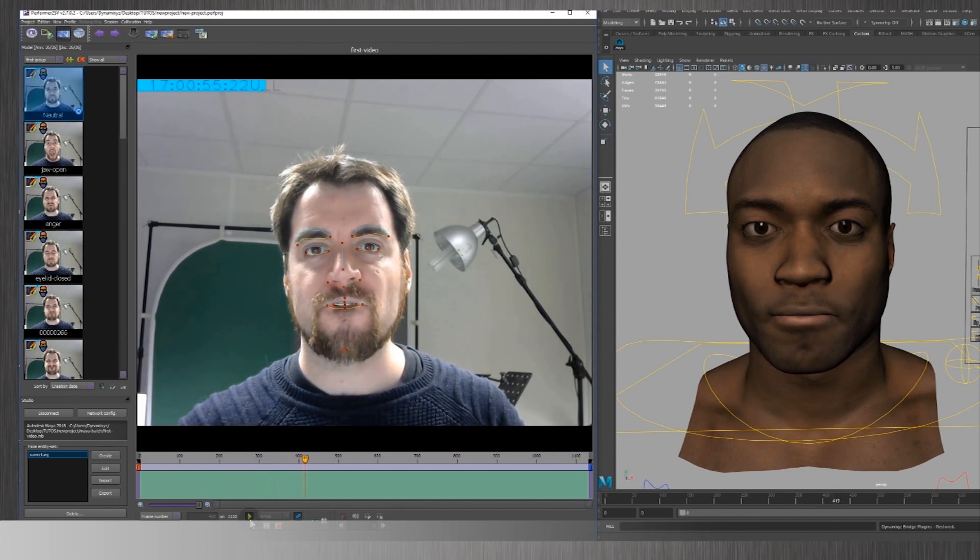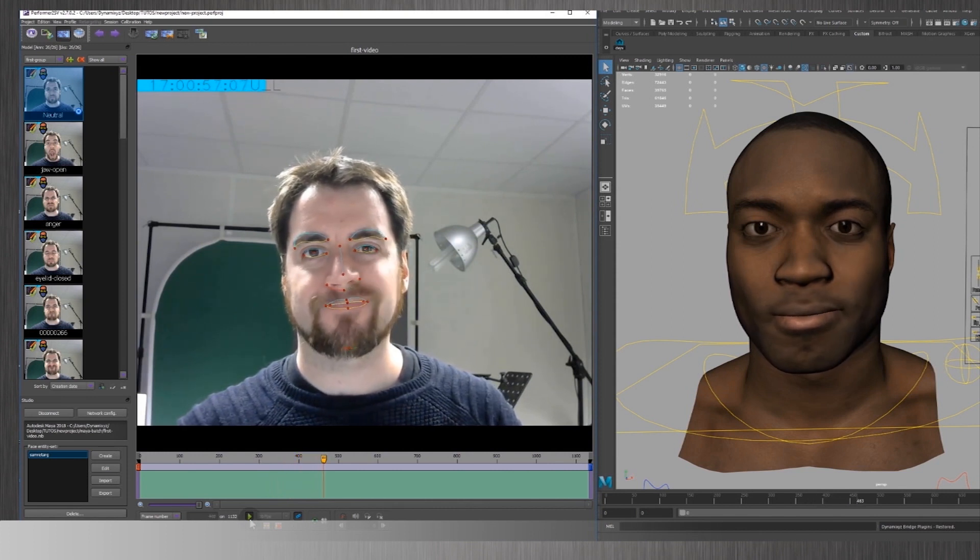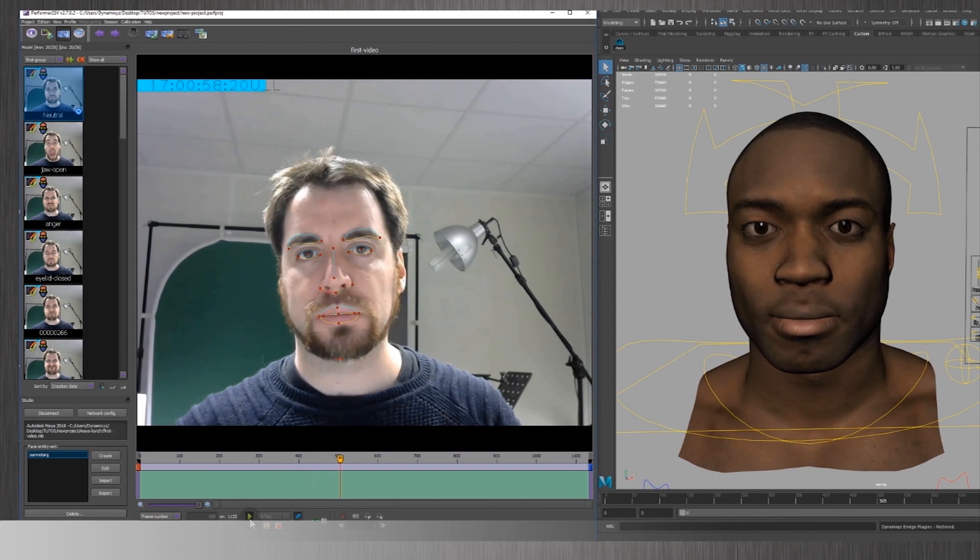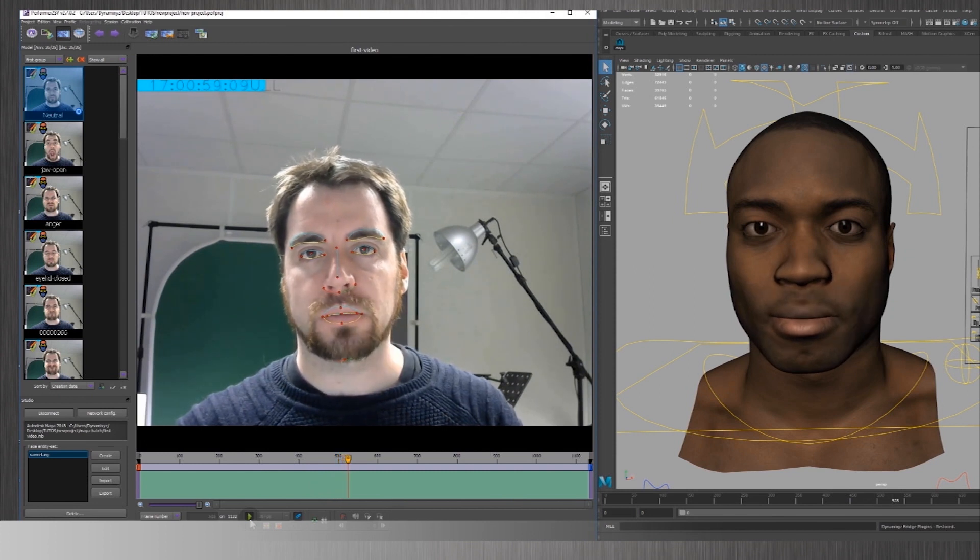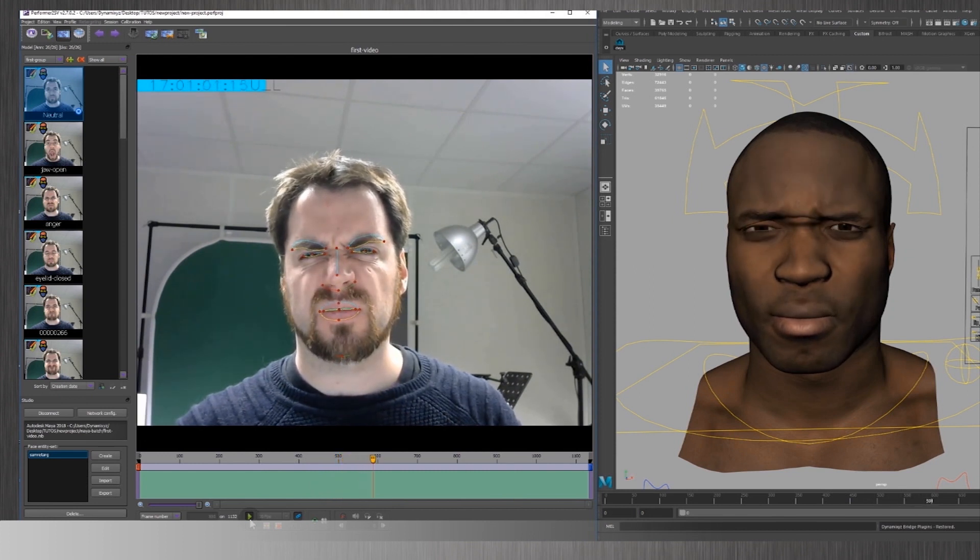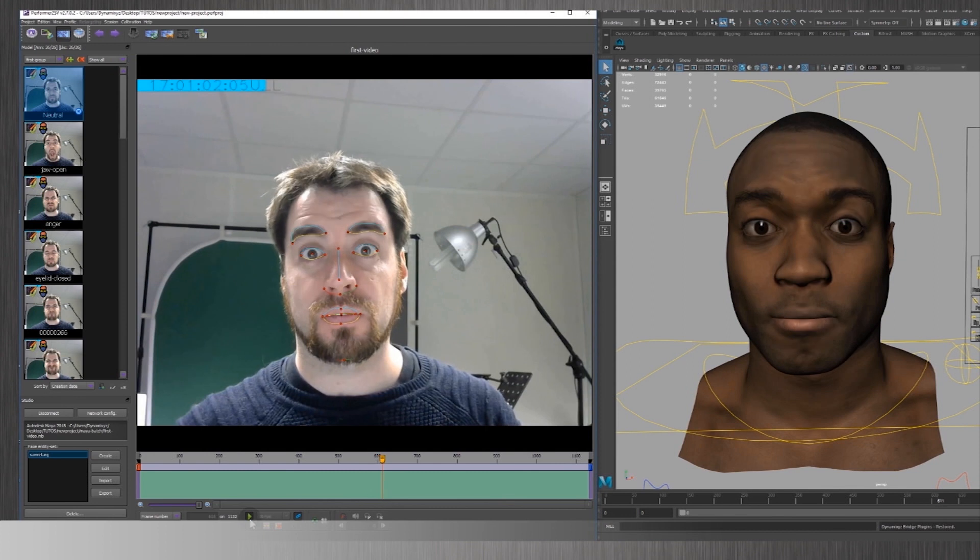This is all, folks. You can now jump to our advanced user tutorials. If you need more information regarding this feature, shoot us an email at support at Dynamixyz.com.